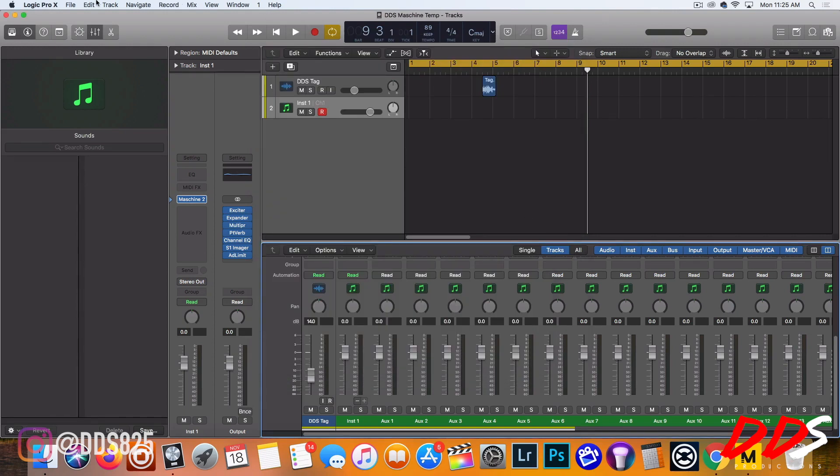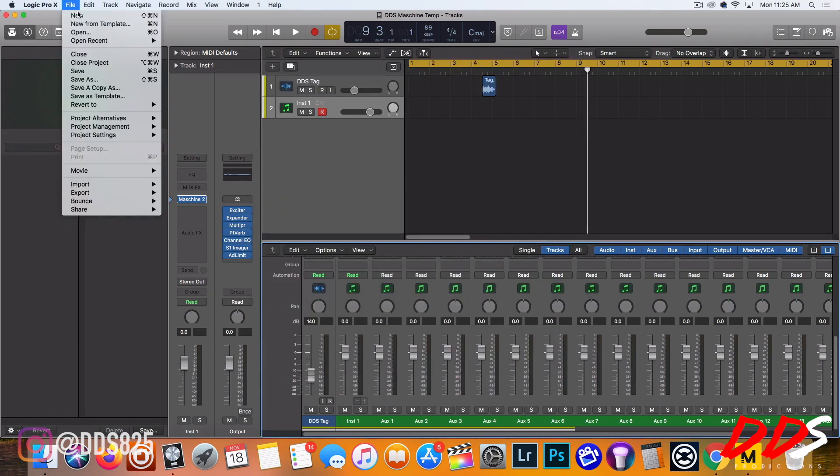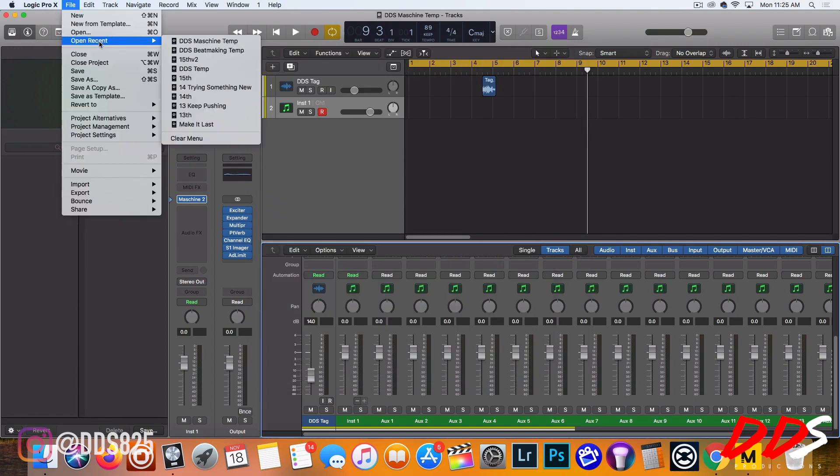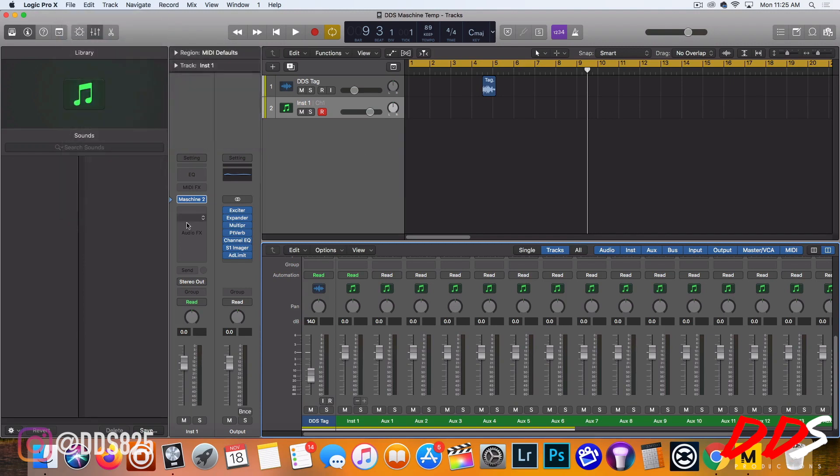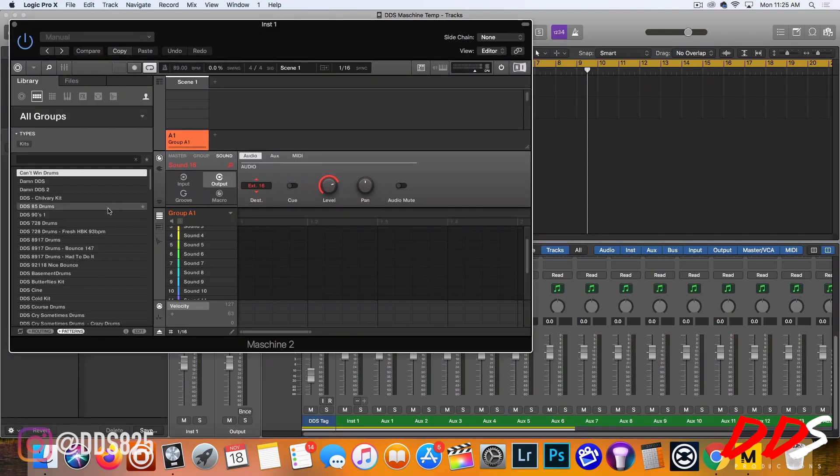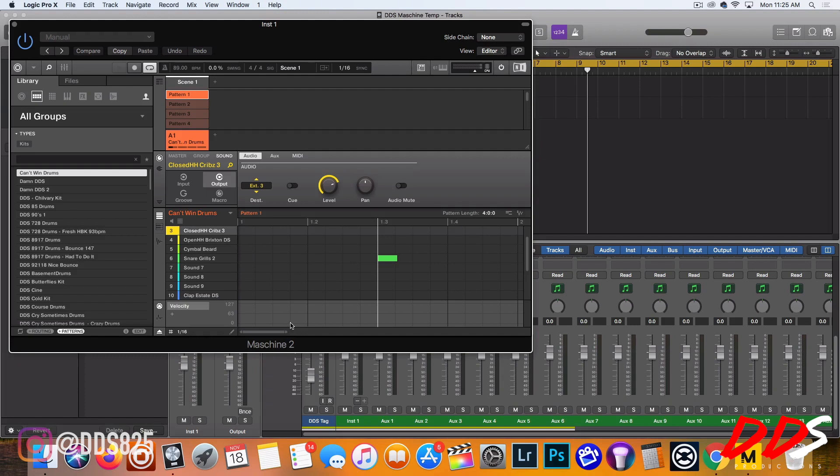All right, so now whenever I want to open up Logic, I should just be able to pull it up right there and it loads like this, already set up and ready to go.